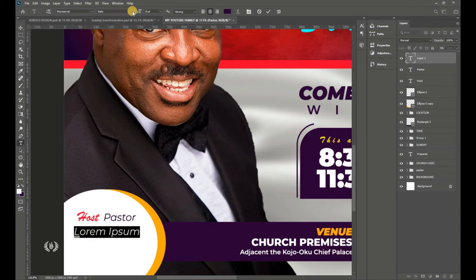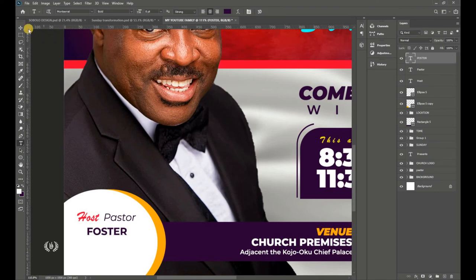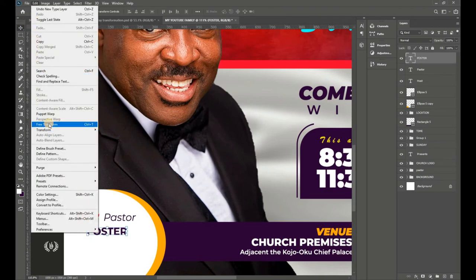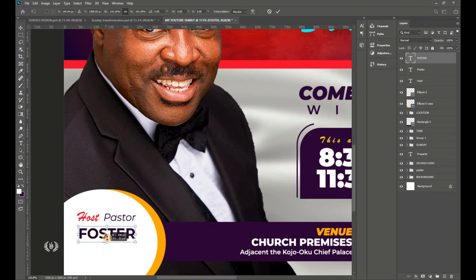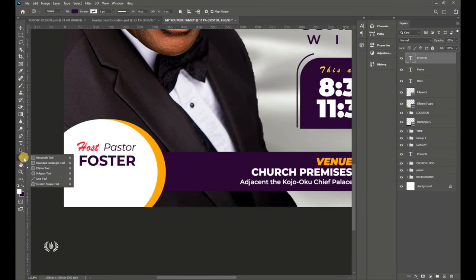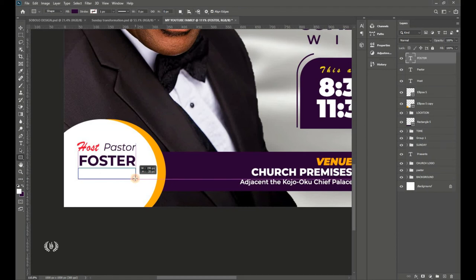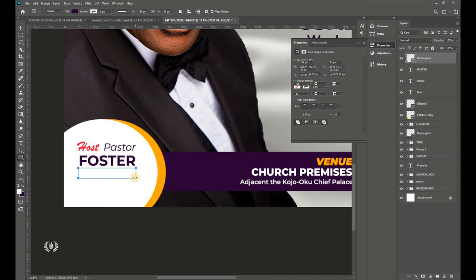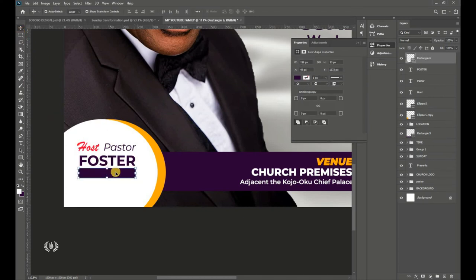Type in the pastor's name using Montserrat Bold. Hit Enter, take the Move tool and go to Edit > Free Transform. Enlarge the text to match the width of 'Host' and 'Pastor' together. Then take the Rectangle tool and draw a rectangle beneath the pastor's name to catch up with those ends.